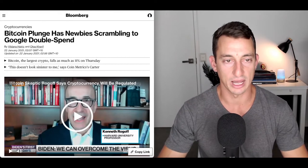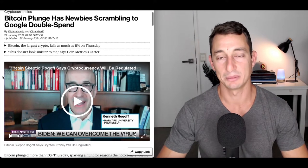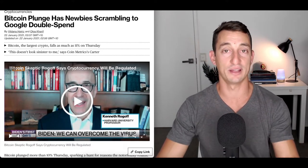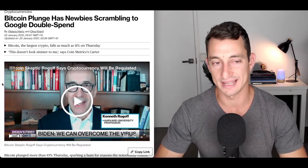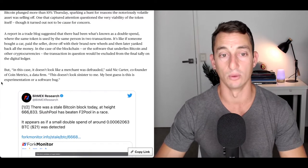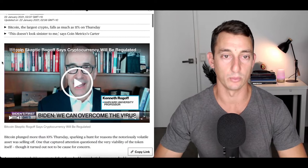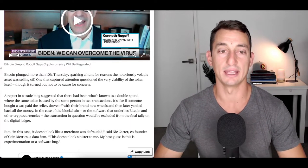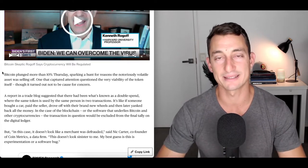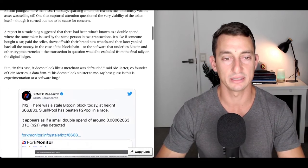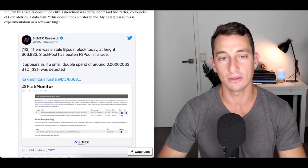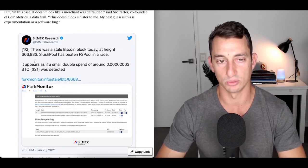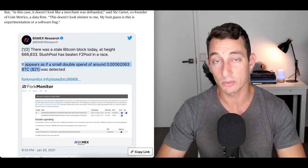To the news - I've got the Bloomberg article here: Bitcoin plunge has newbies scrambling to Google double spend. People trying to figure out what this means. This was the whole FUD and possibly the reason the market quickly tanked and has now recovered. Some people still don't know what happened because the price hasn't fully recovered. Basically, the FUD comes from BitMEX research.